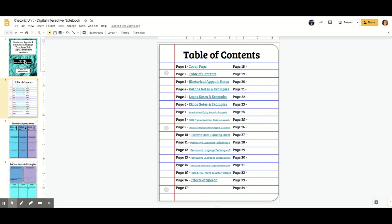So if you look, the cover page is page one, the table of contents is page two, which means as I go down, we just add one.